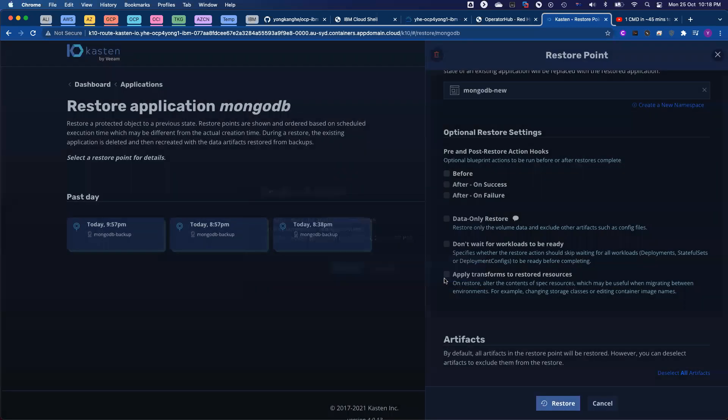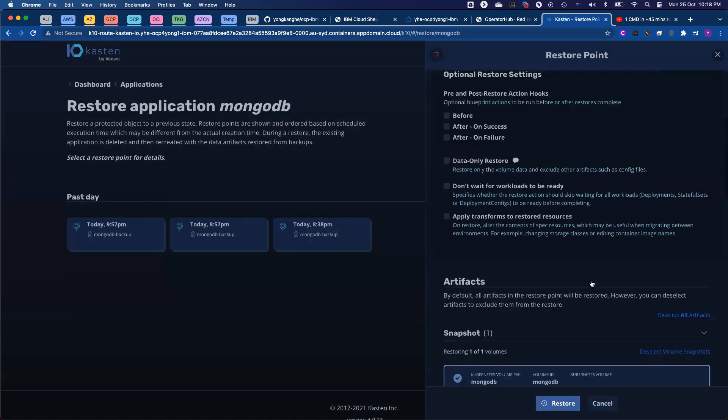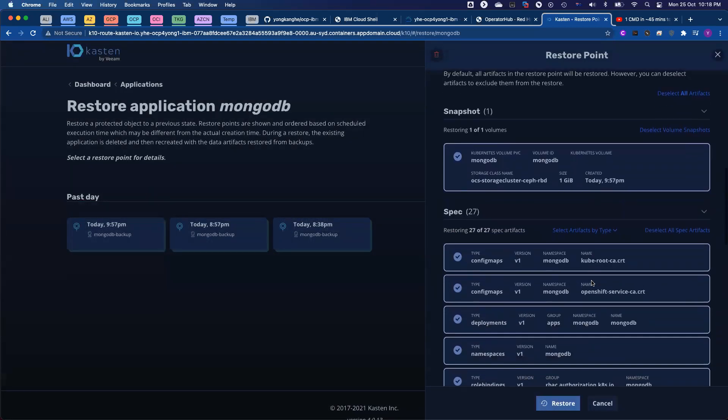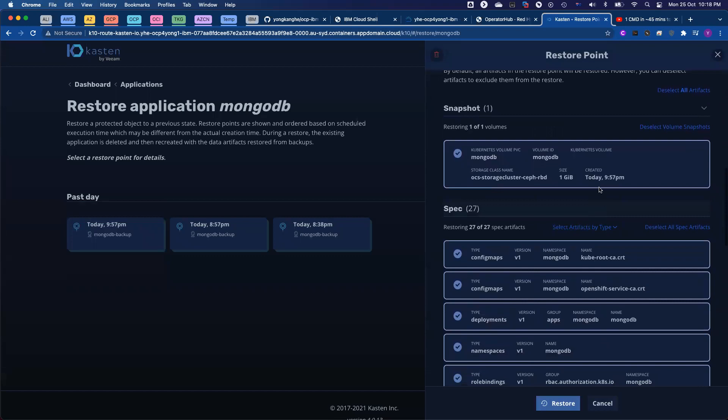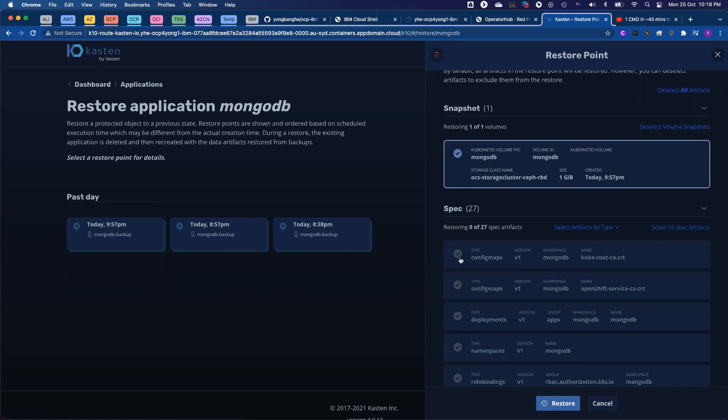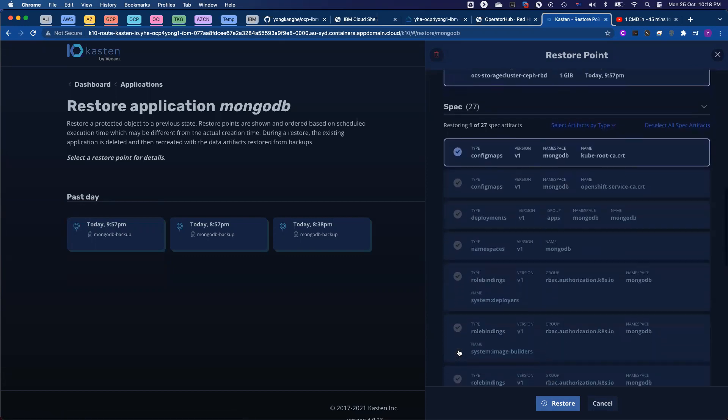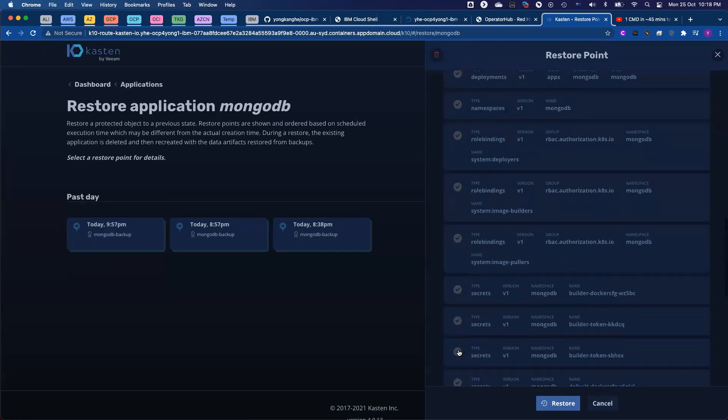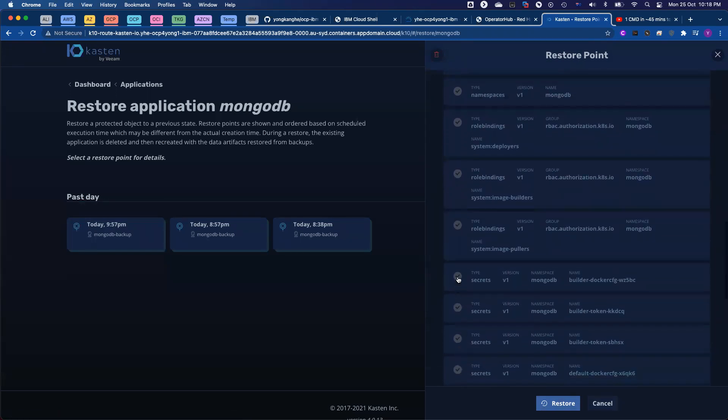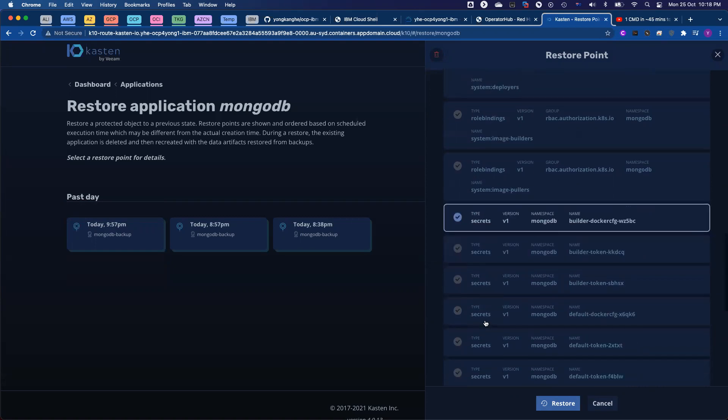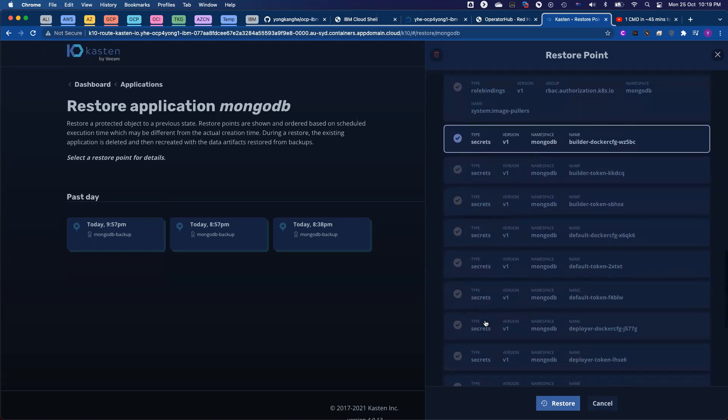And actually, before I click restore, just to highlight the options, we allow you to granularly restore individual objects. Let's say someone deleted the config maps or maybe accidentally deleted a secret. There is no point to restore the whole environment. You can just select the individual resource and do the restoration.